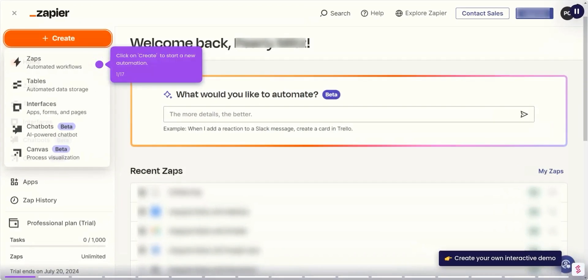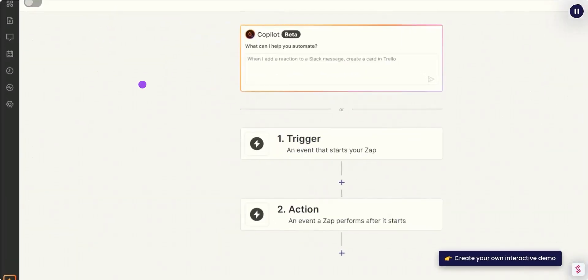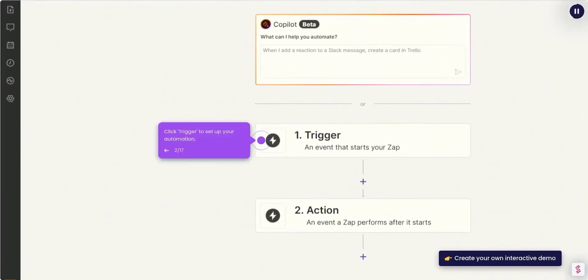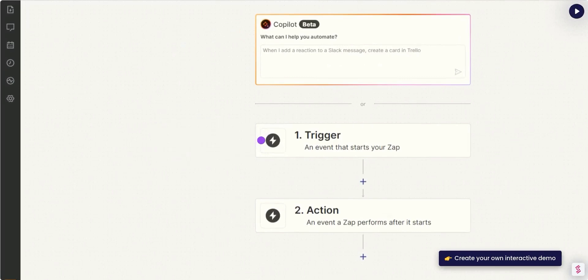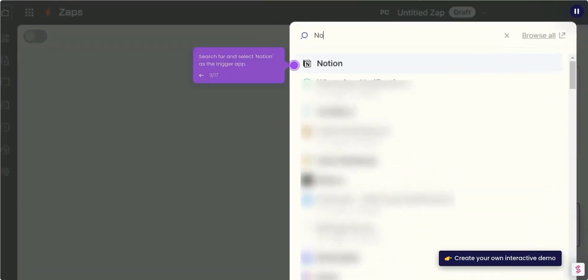Click on Create to start a new automation. Click Trigger to set up your automation. Search for and select Notion as the trigger app.